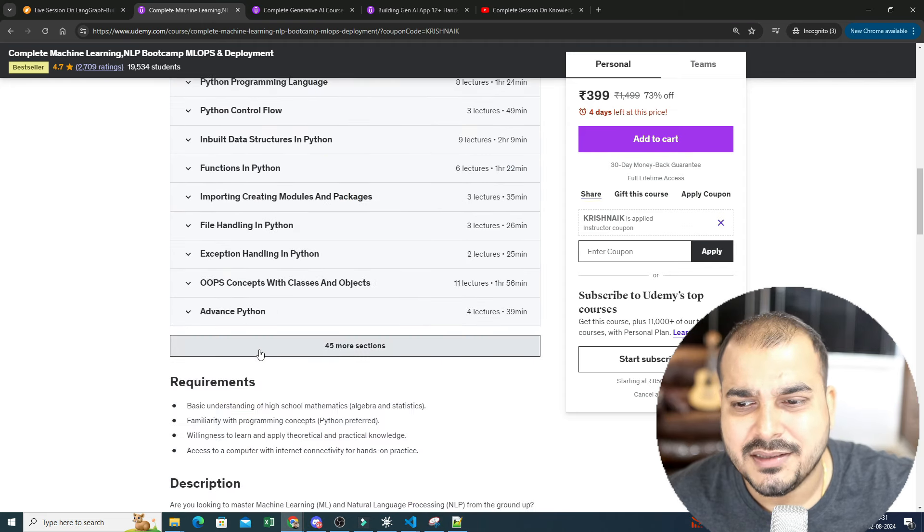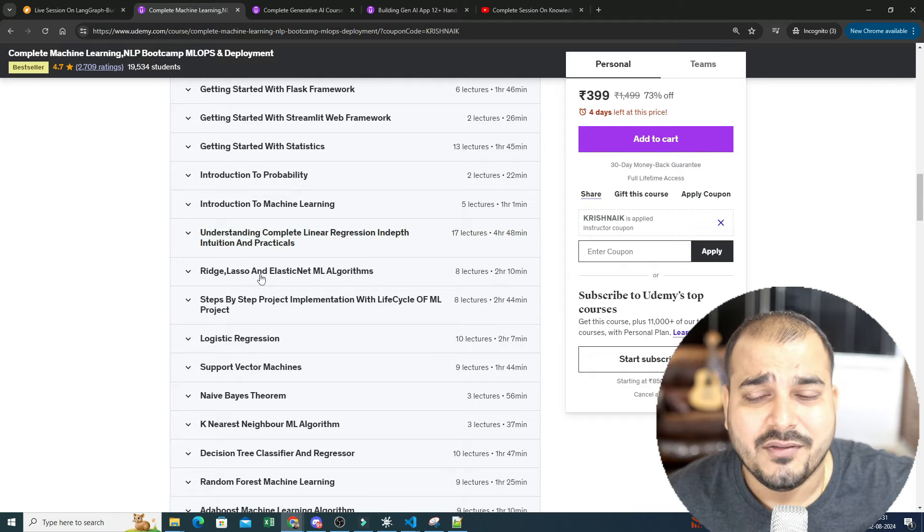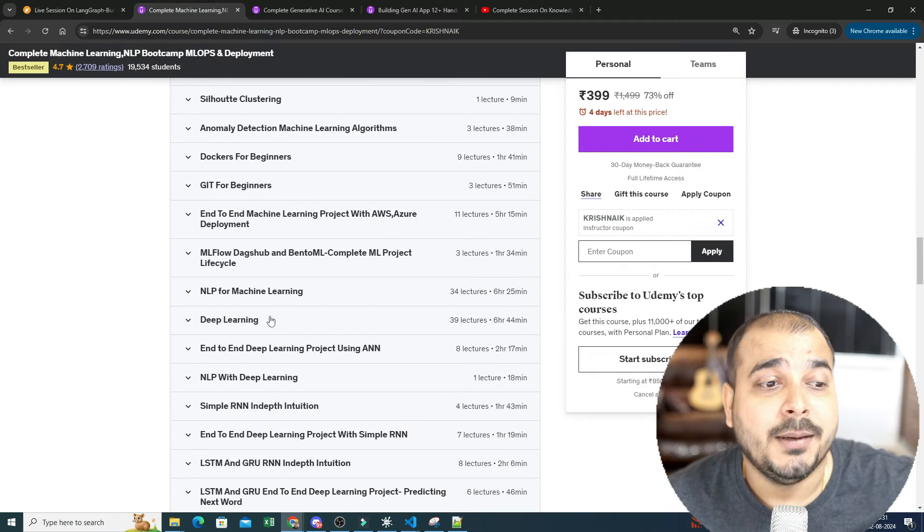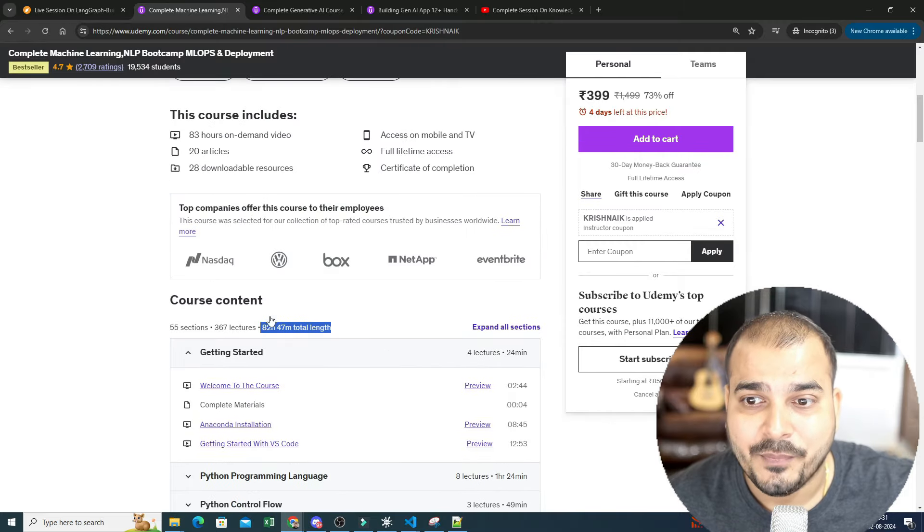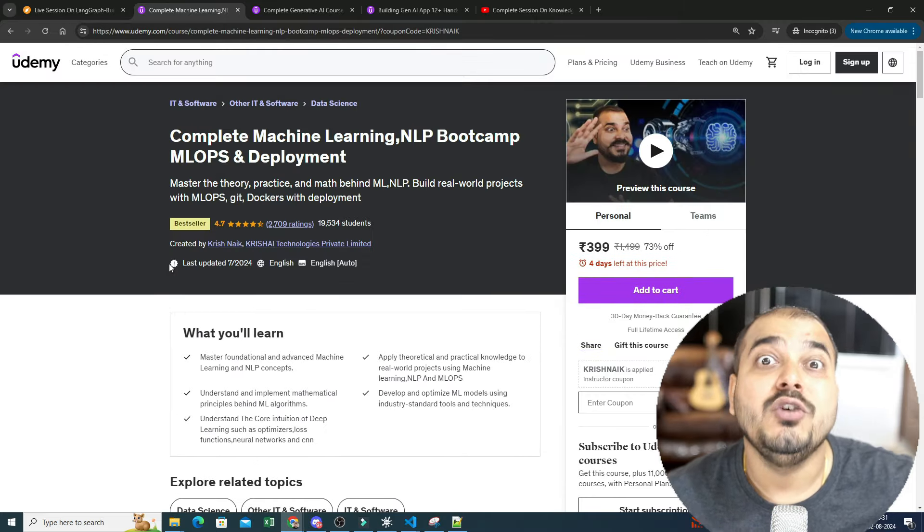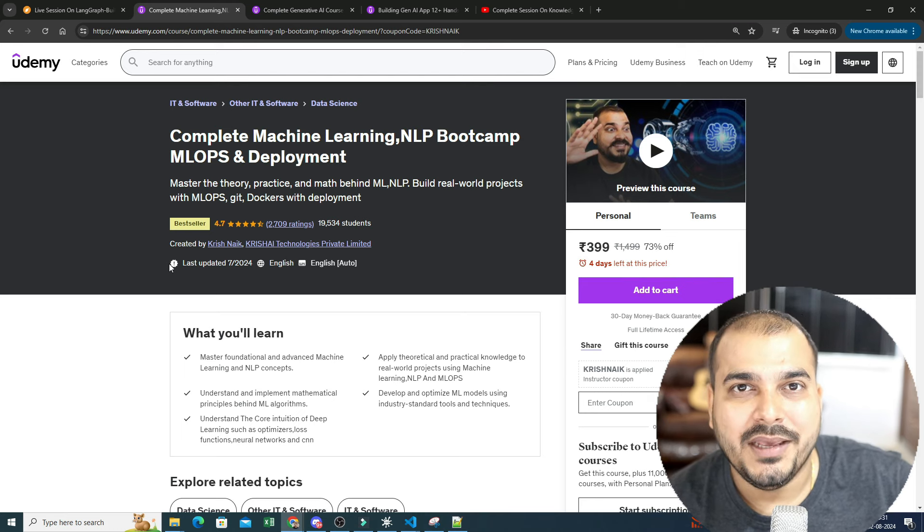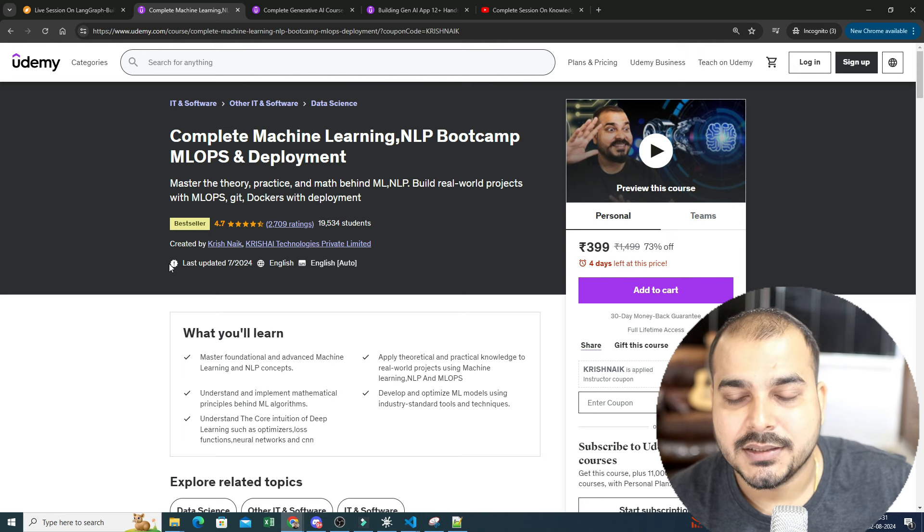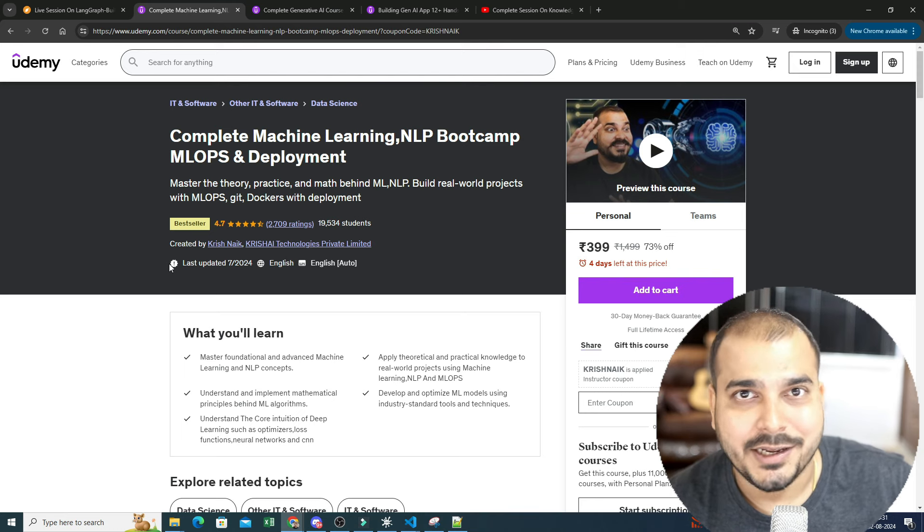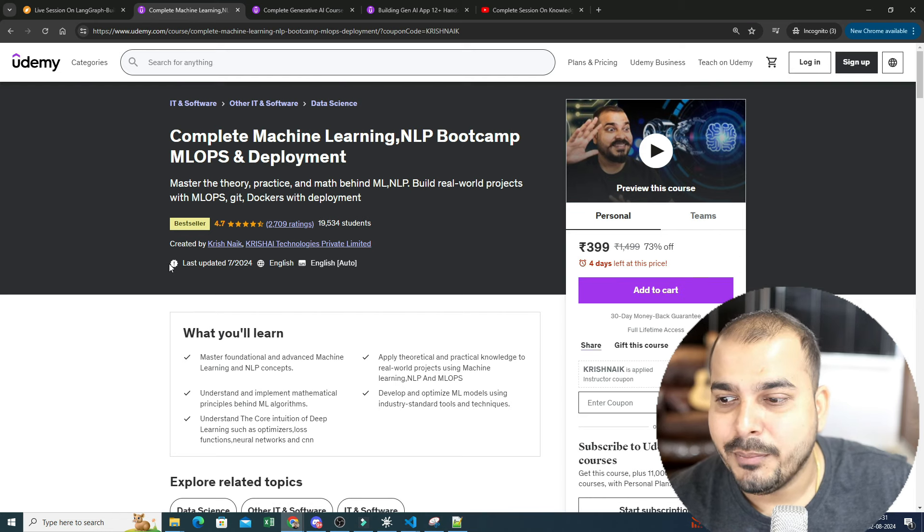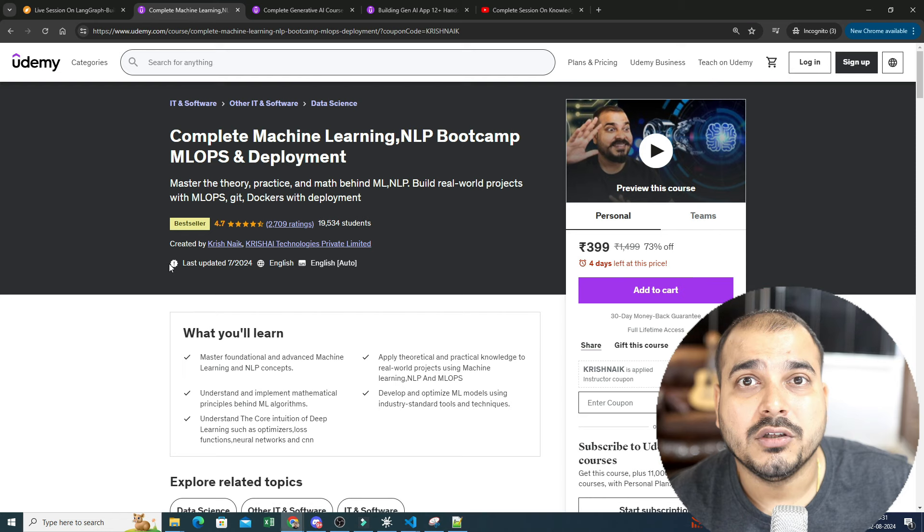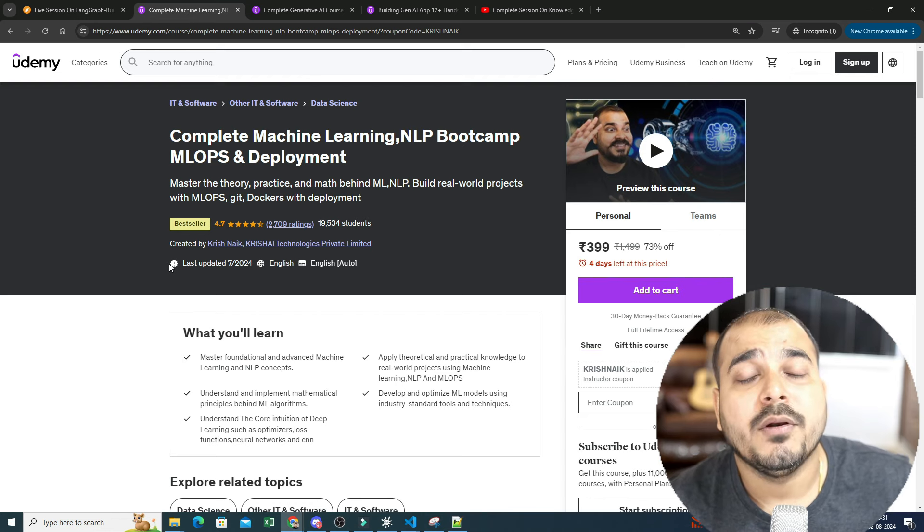From Python to everything that I've discussed, from machine learning to deep learning to natural language processing everything is there. There are some more ML ops projects that needs to be uploaded and right now I'm busy with recording the new stats course. I will be also creating a new course on complete mathematics that is required for data science. There I will be covering topics like linear algebra, different topics in linear algebra. I will be completing the entire stats topic over there along with differential calculus.